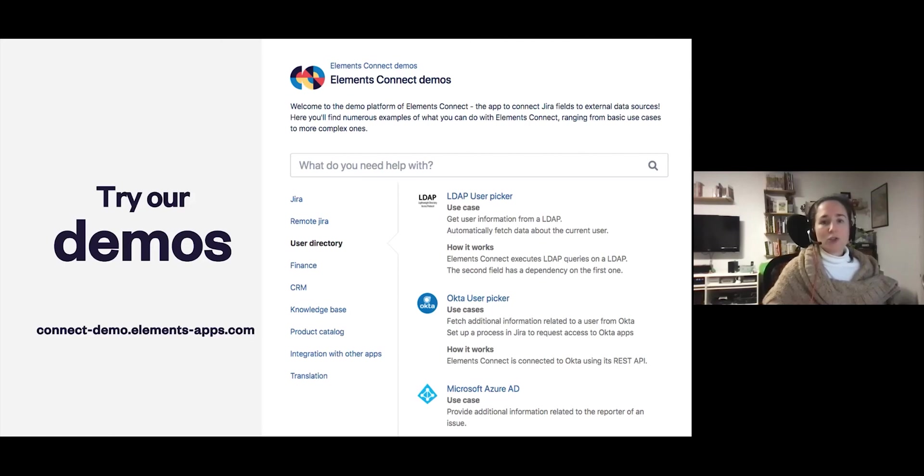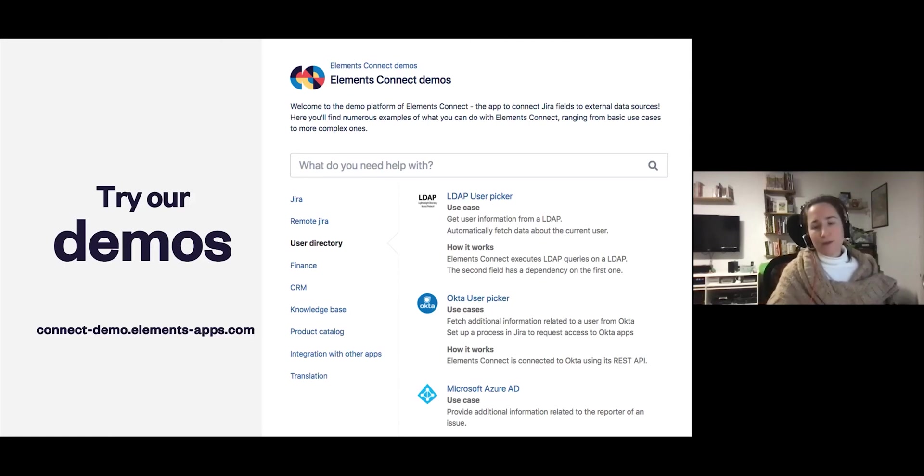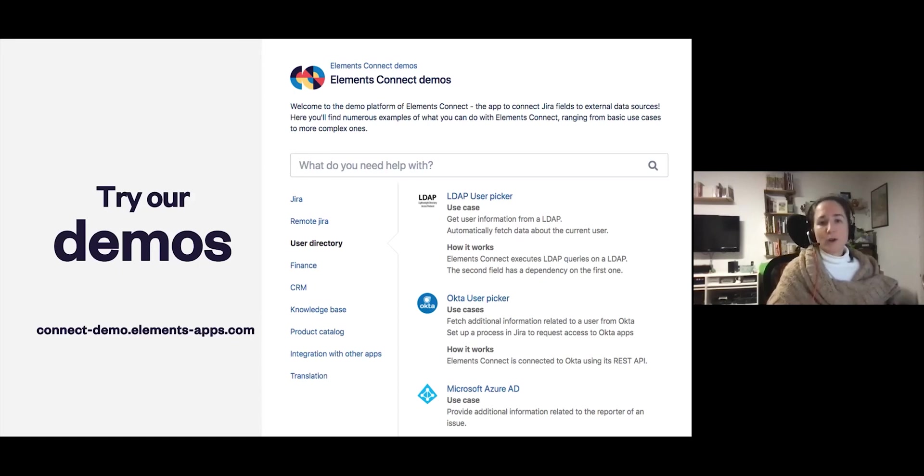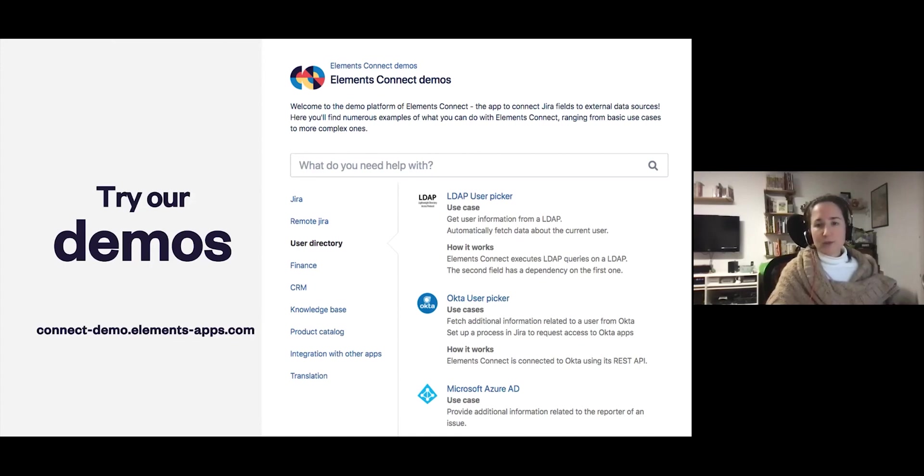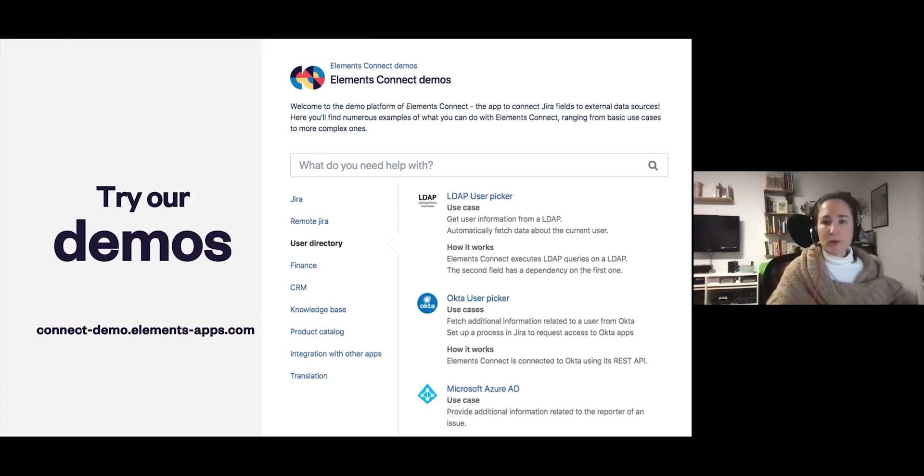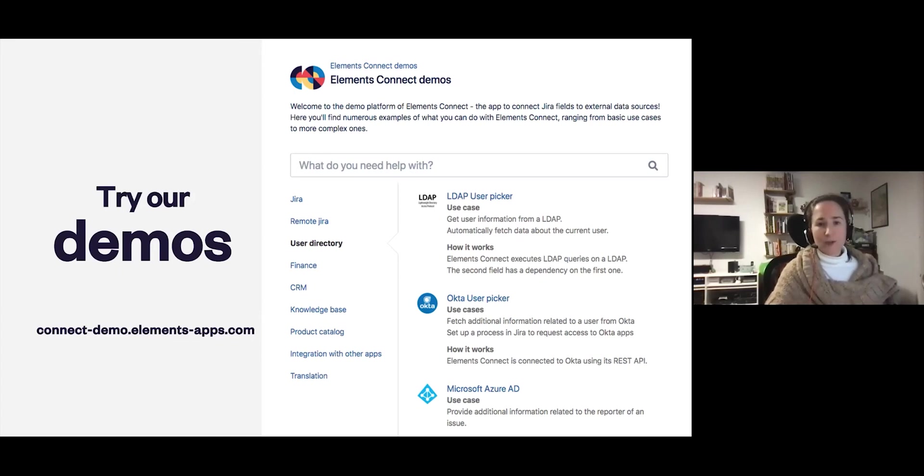Just a quick note that this demo portal is just for the server and data center use cases. But if you want to experiment with the cloud version of Elements Connect, there are several pre-configured examples available in app. So when you start a trial, you can test out the app without having to implement a use case from zero.